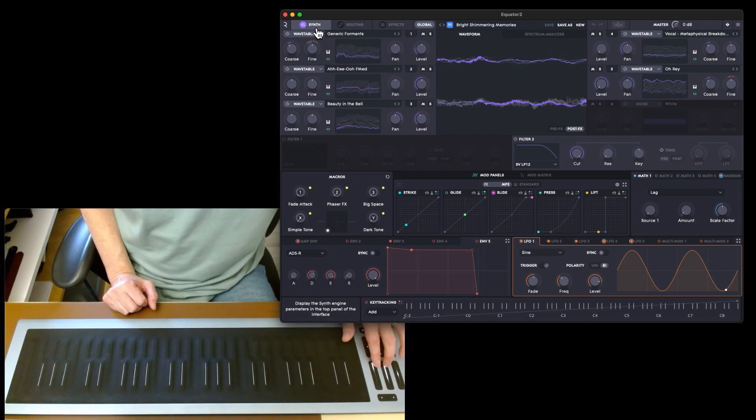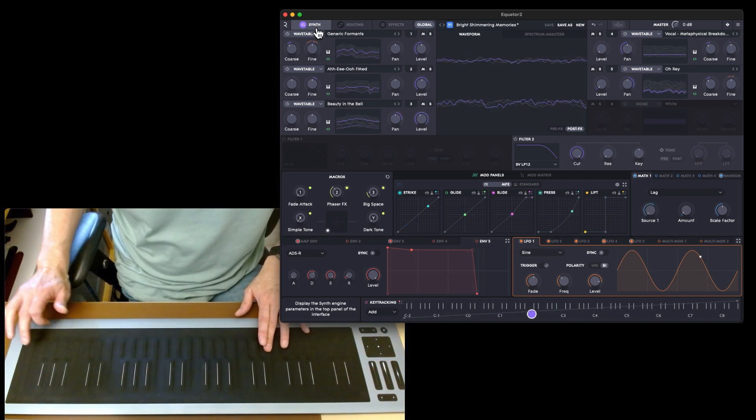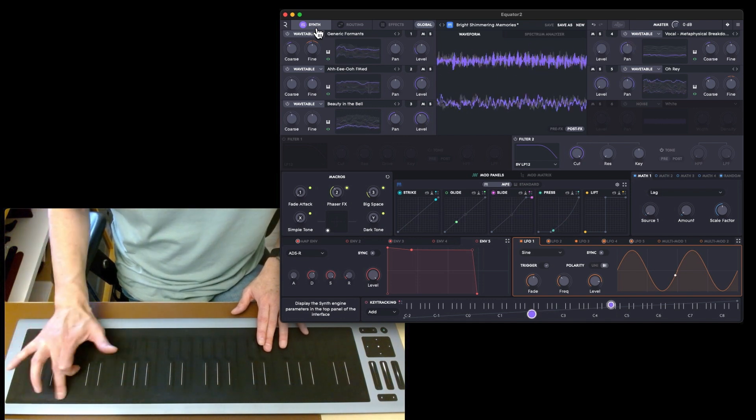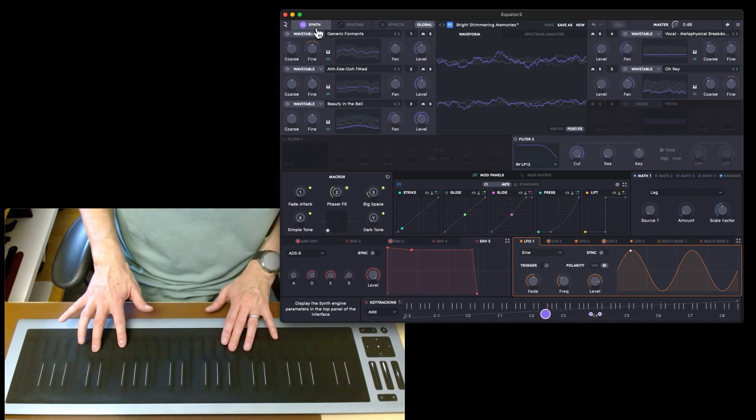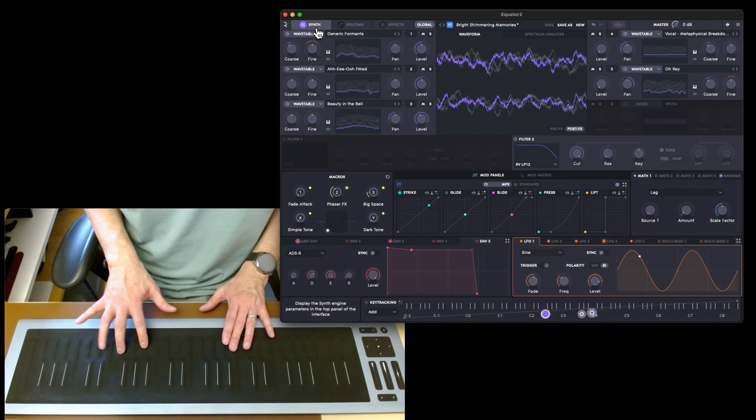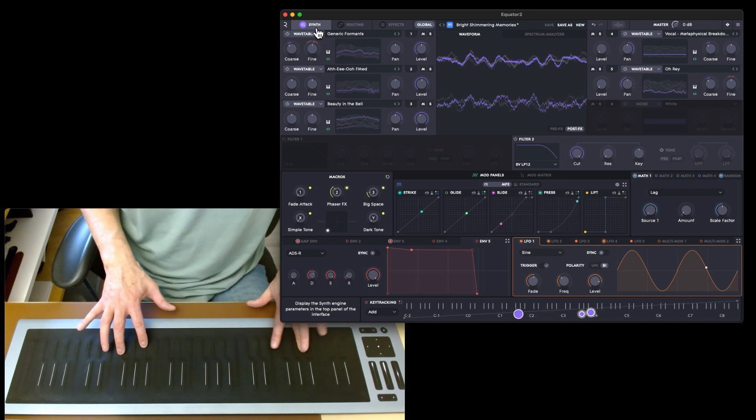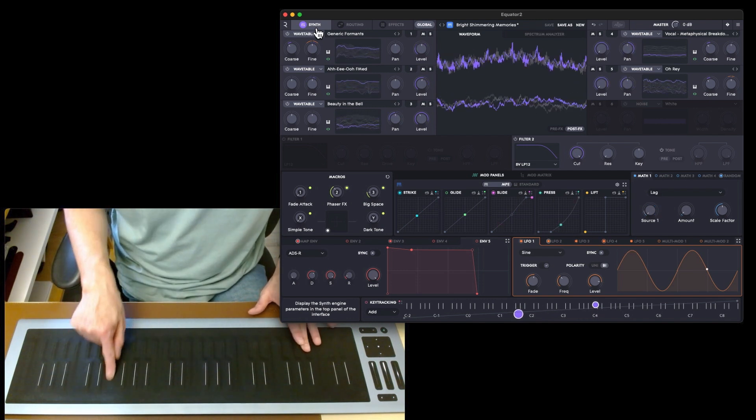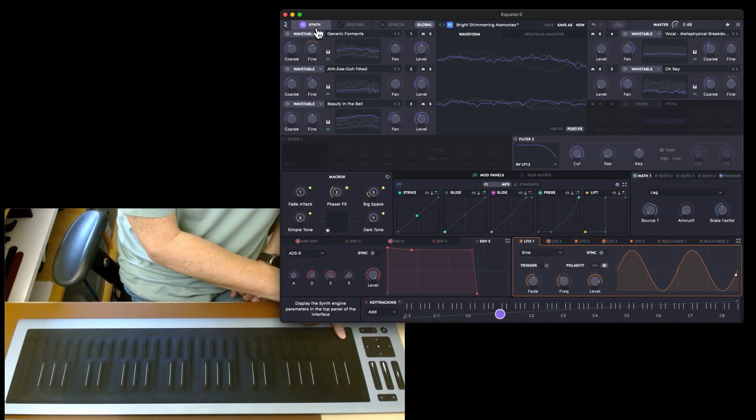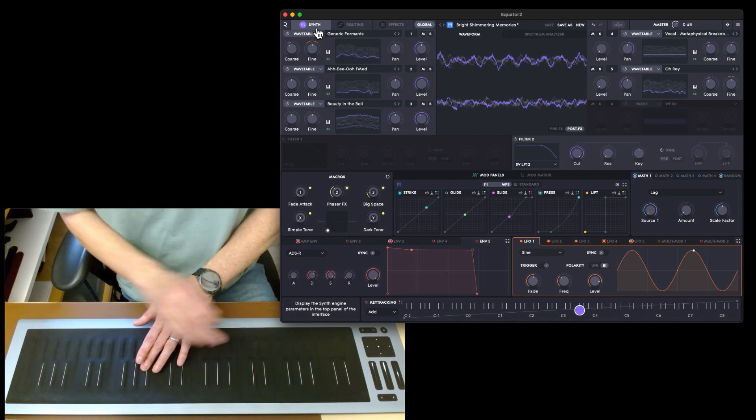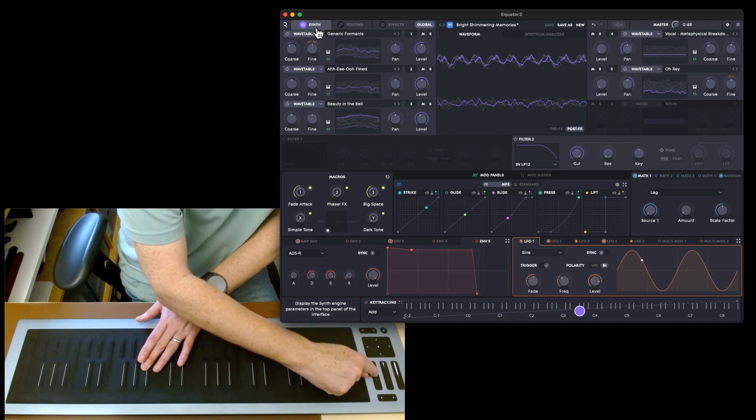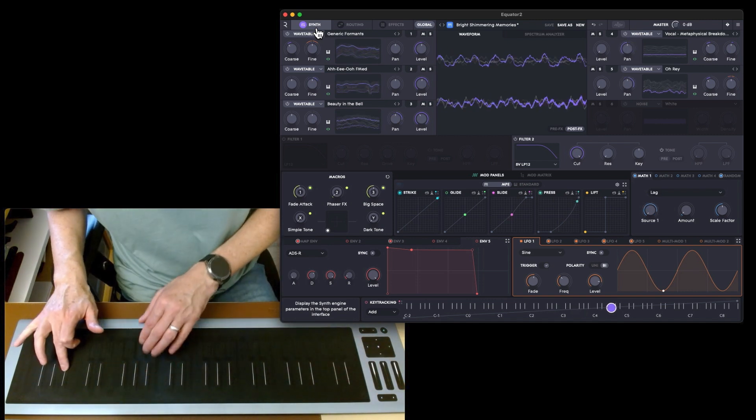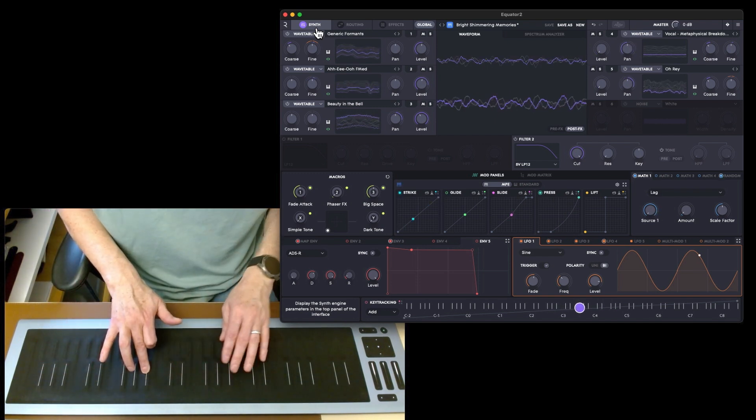Let's bring on both the big space and the phaser. Wow. Let's take the phaser off and bring in the filter attack. More big space. That is rather nice.